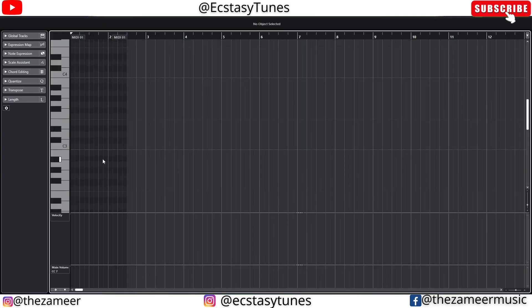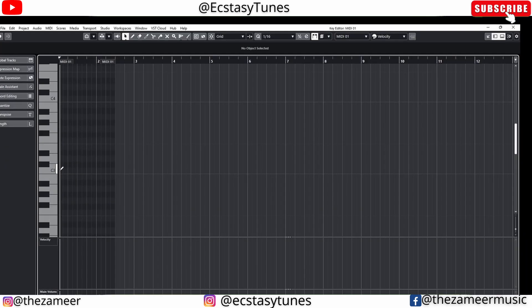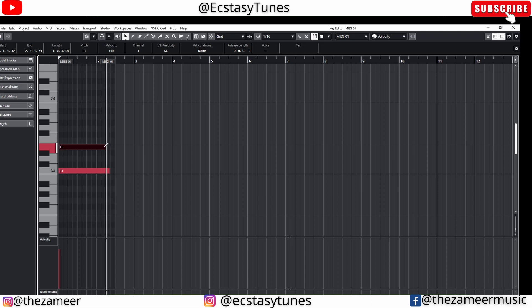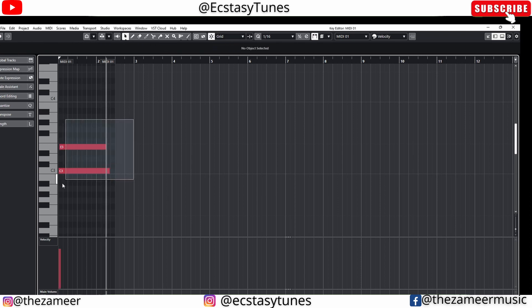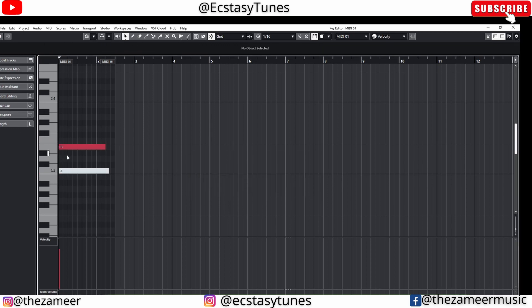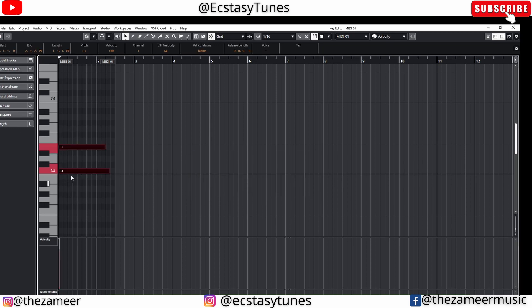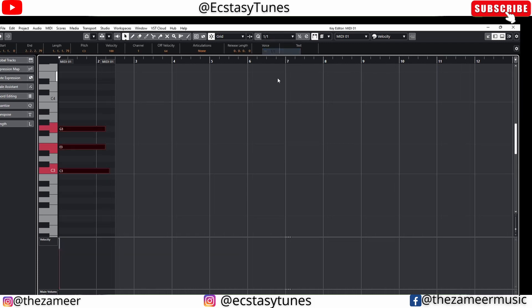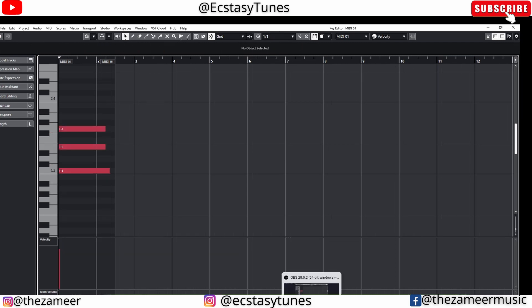Back in Cubase, to create a note you can press Alt and drag. When you drag it, it will snap if you have the snap function enabled. I can press Q to quantize and the quantize value is set right here.